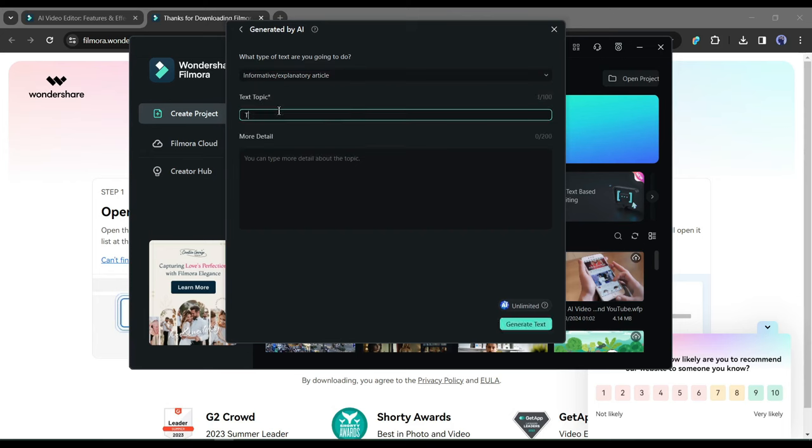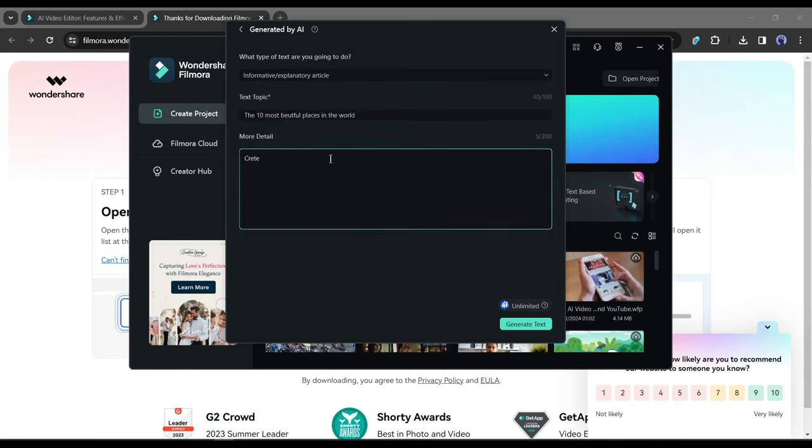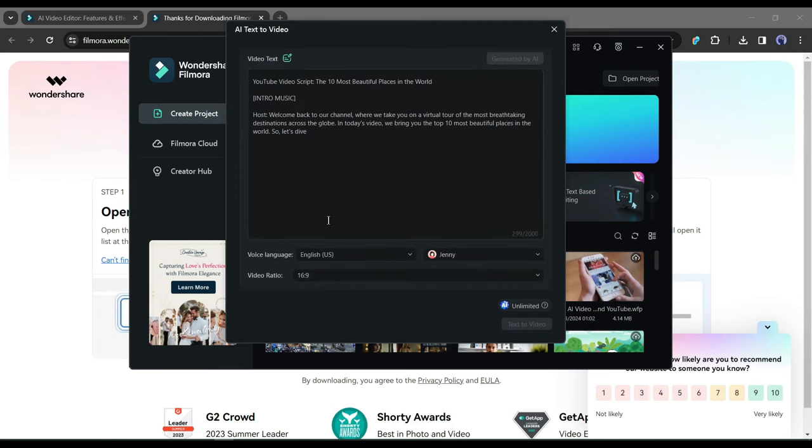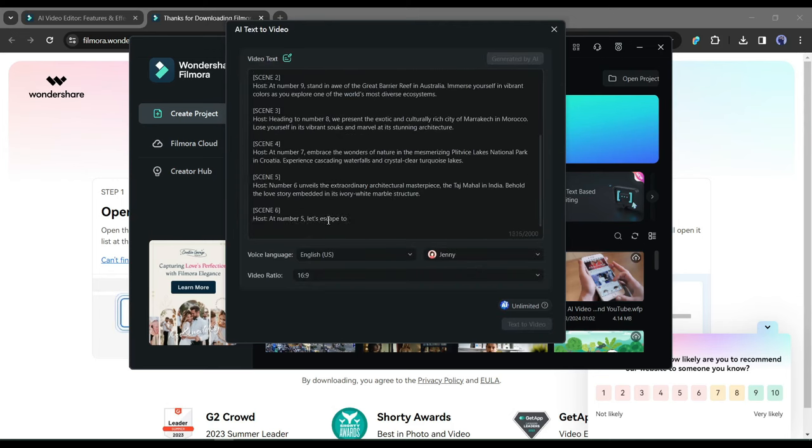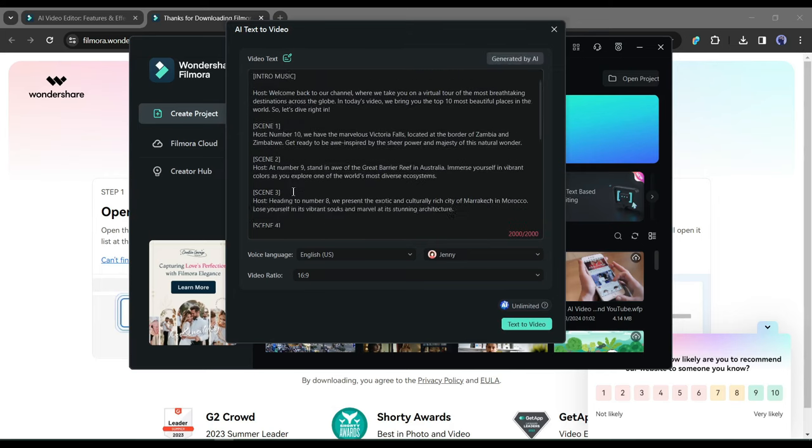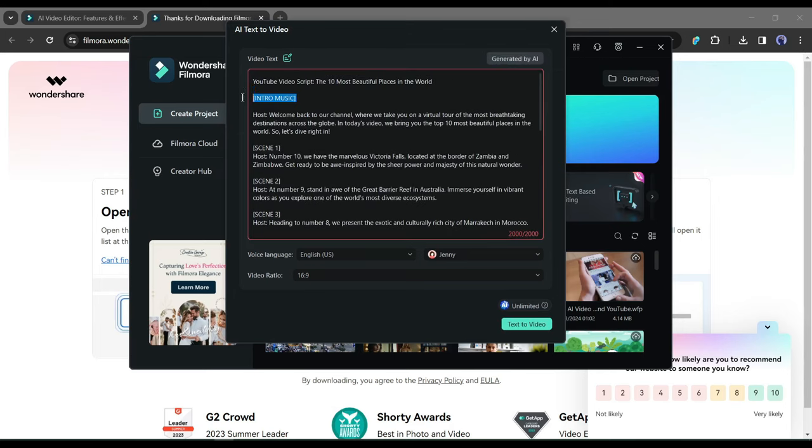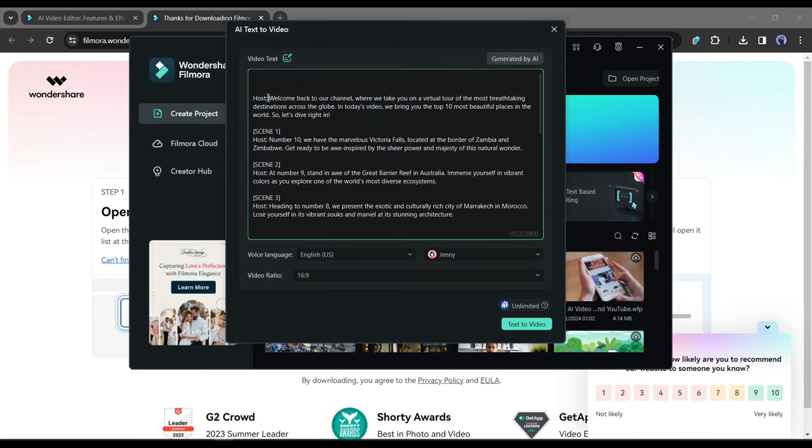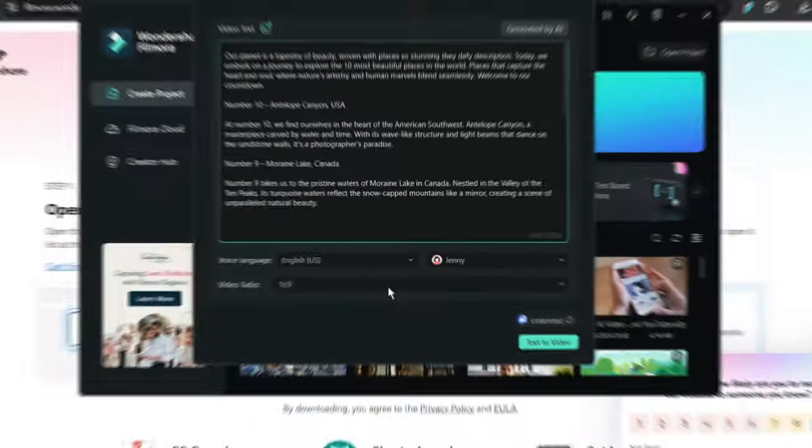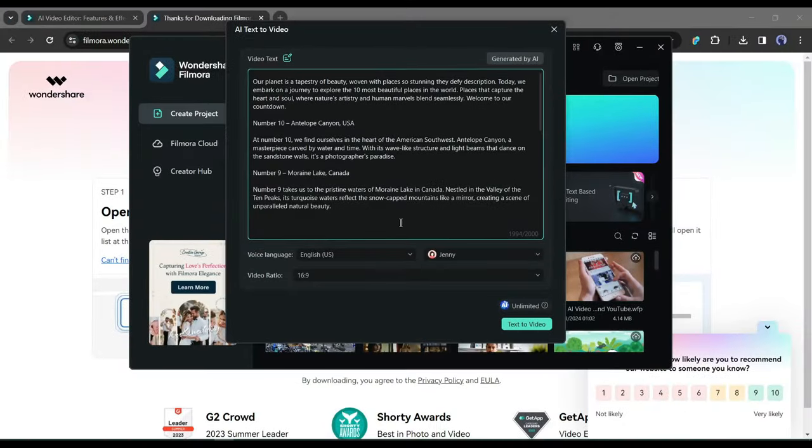For example, I am entering the 10 most beautiful places in the world. After that, type a detailed description of your topic. Enter as much data as possible. After all is set, hit the Generate button. And here it is, our script is ready. Now we can customize the script and generate videos with this script. Do some customization if you want.